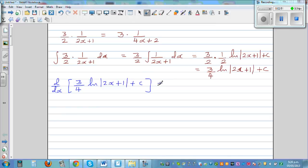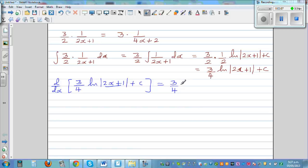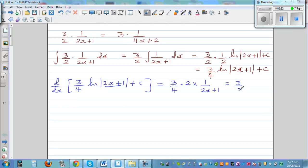You can do it directly. Differentiating this function: you start with 3/4 and you use the chain rule. The differentiation of (2x+1) gives times 2, and the derivative of natural log is 1 over (2x+1). The derivative of the constant is 0.